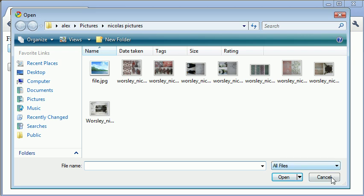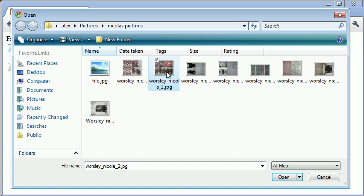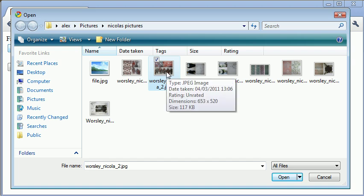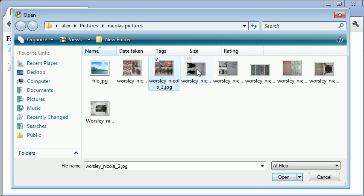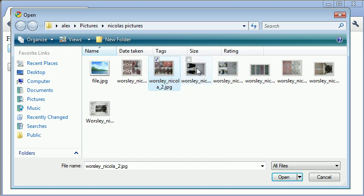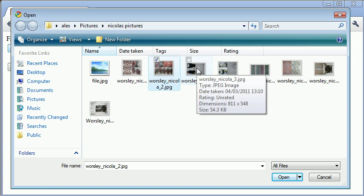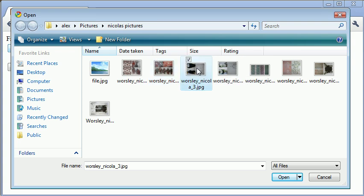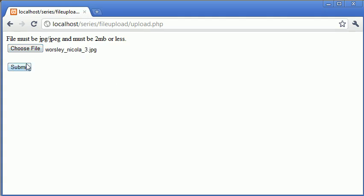However, let's just say I was to, I don't know if we have an image here that's under 100, oh there we go, we've got one here that's 54.3 kilobytes. So let's try and upload that.